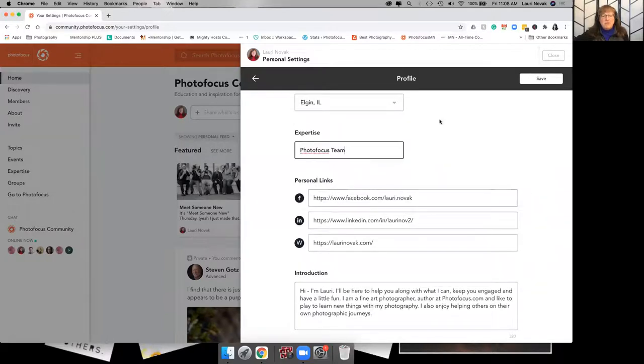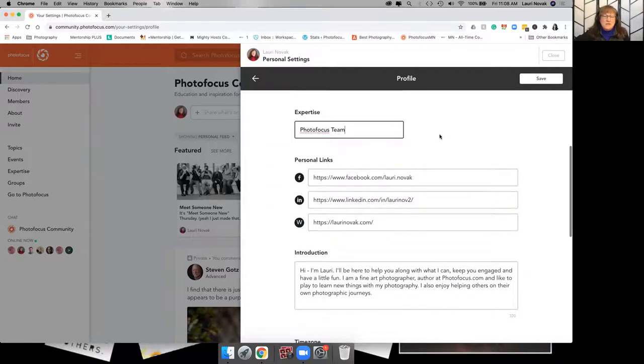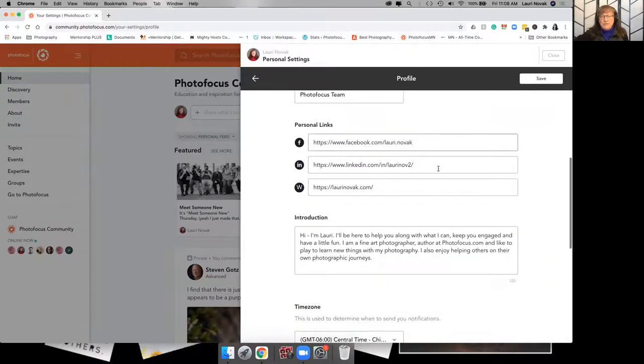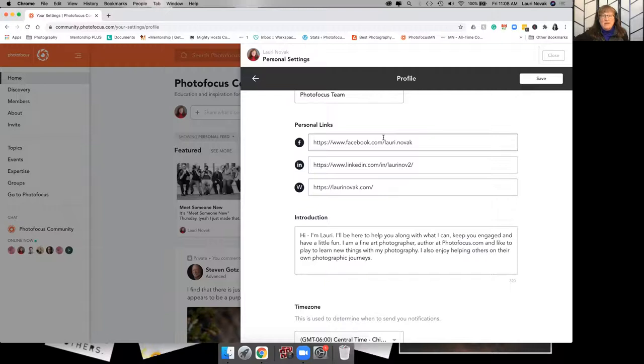I am a member of the photo focus team. And you'll see anybody who is one of the members of the photo focus team will have that tag in their profile. And in your personal links, if you want, it's nice to at least have your website, if you have a website.